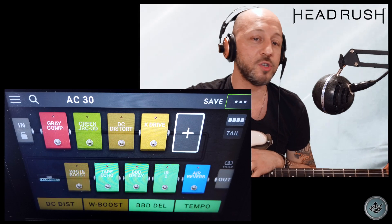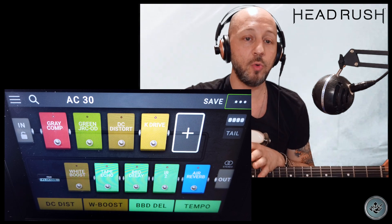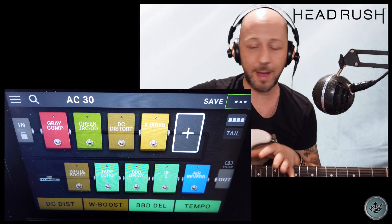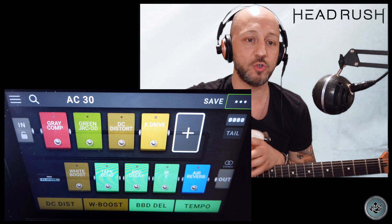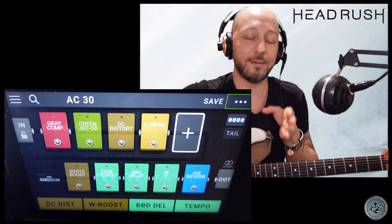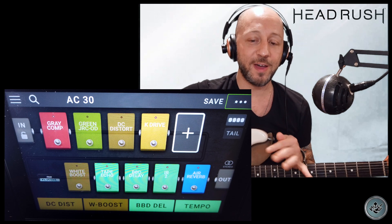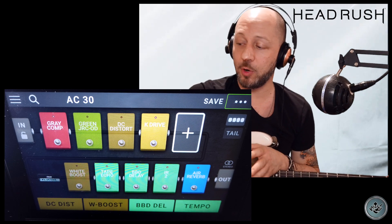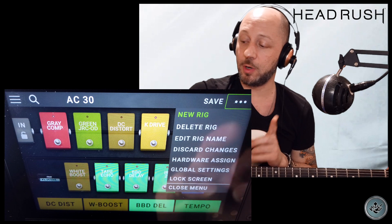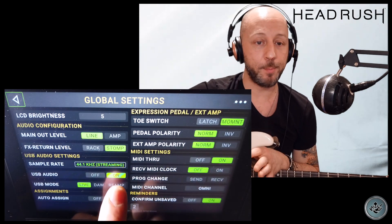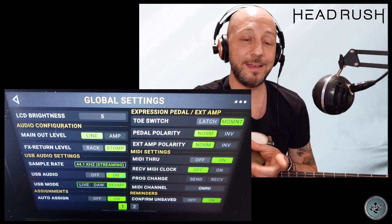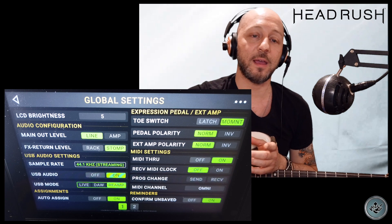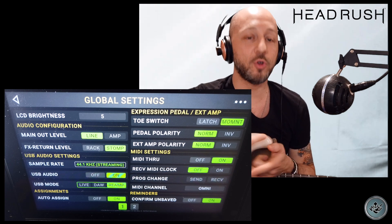Possiamo quindi andare ad intervenire sulla traccia pulita e dargli il suono che vogliamo, con tutta la tranquillità, senza lo strumento in mano, soltanto intervenendo sulla pedaliera e sui suoni, mettere in loop la traccia registrata e andare ad intervenire sui vari settaggi per trovare il suono che più ci piace. Come facciamo questa cosa? Torniamo nel Global Setting e switchiamo lo USB Mode da Live al Reamp. Facendo questo abbiamo la possibilità di reinviare la traccia pulita registrata alla macchina, farla processare e farla riregistrare riprocessata come vogliamo.